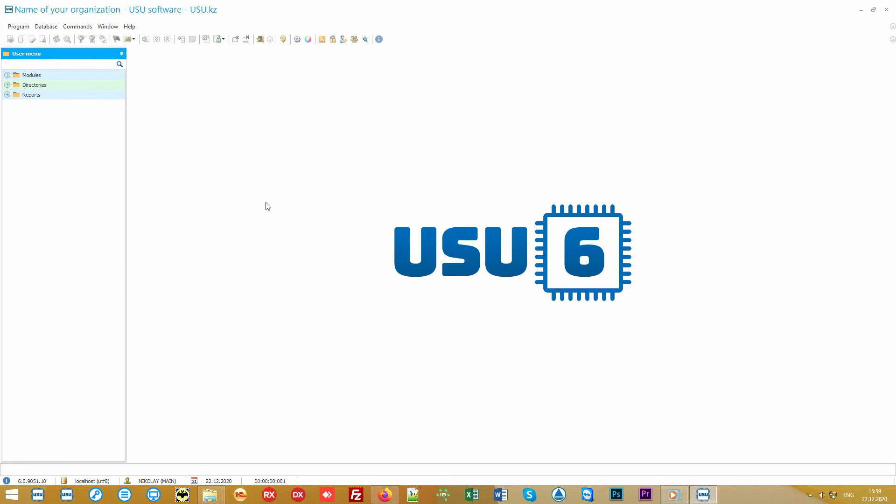Now look at the left part of the window. Here is the user menu. We have made it as simple as possible. It consists of only three items: modules, directories and reports.